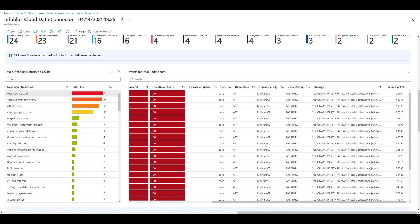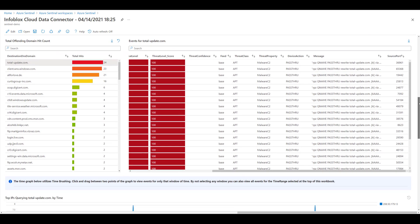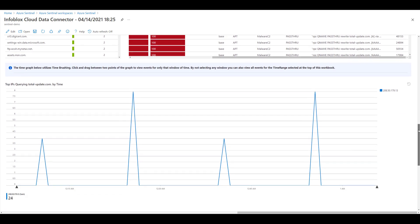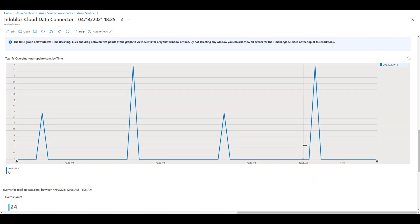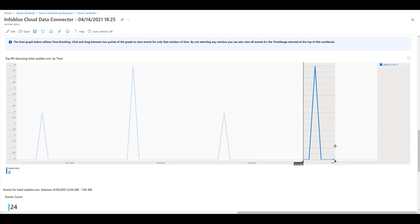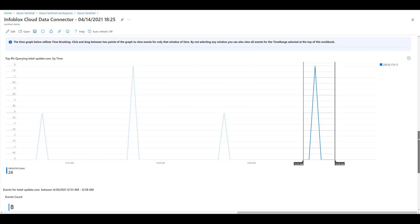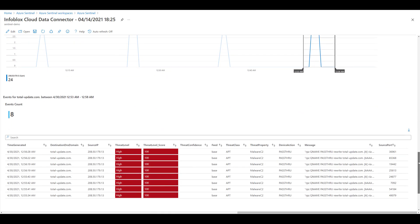If you scroll down further, there is a time graph graphing the top IPs querying the selected domain. Simply click and drag two points of the graph to view another table of events for only that window of time.